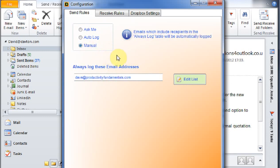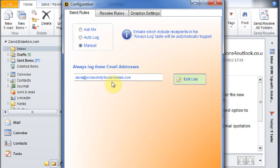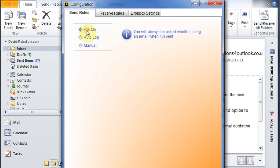We've also got a manual log option which will only log emails if we use the buttons when we send the email. But we've also got a separate exceptions table for that which allows me to always log addresses in those email addresses. But I prefer to use the ask me.